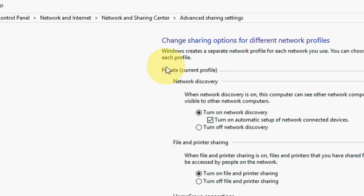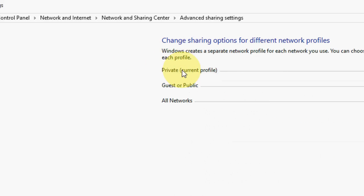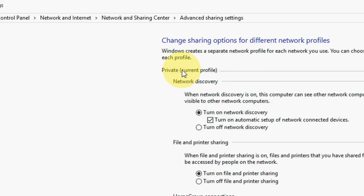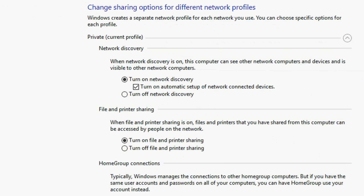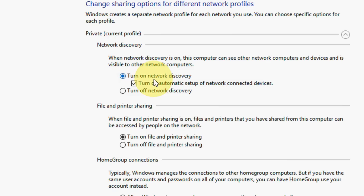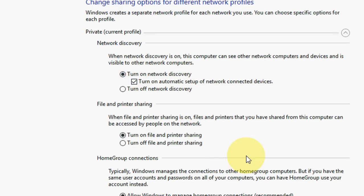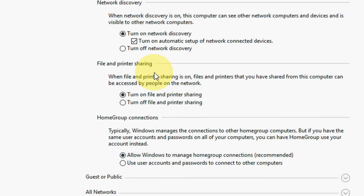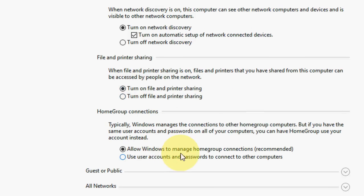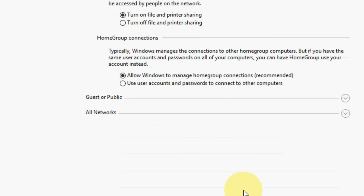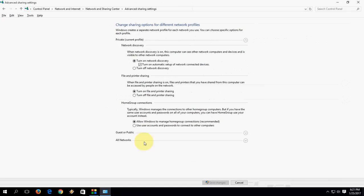First, in the private network, tap on the private network. Check on 'Turn on network discovery'. Turn on automatic setup for network connected devices. Do the same settings what I did here. Then file and printer - turn on file and printer, and allow Windows to manage homegroup connections, and then save it. Okay, these are private.